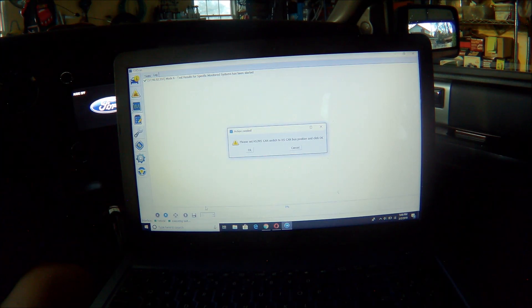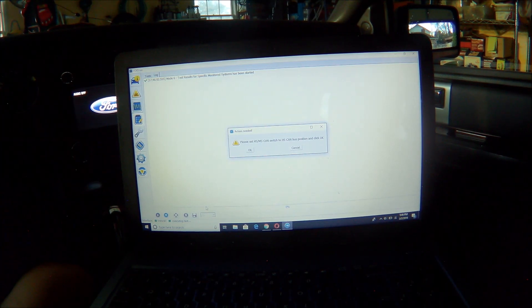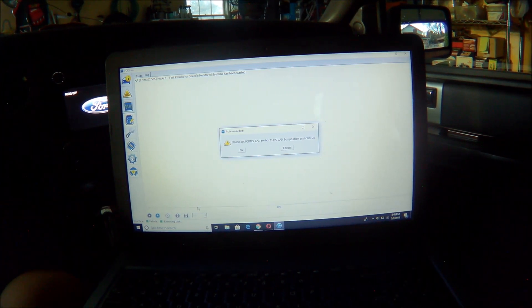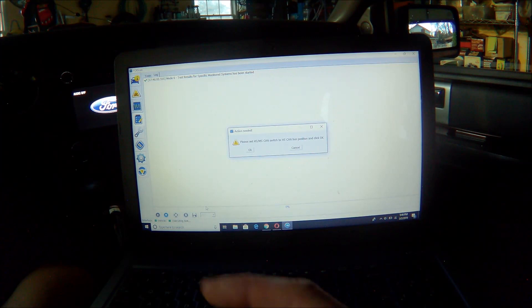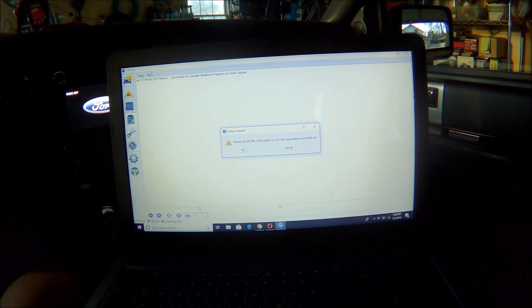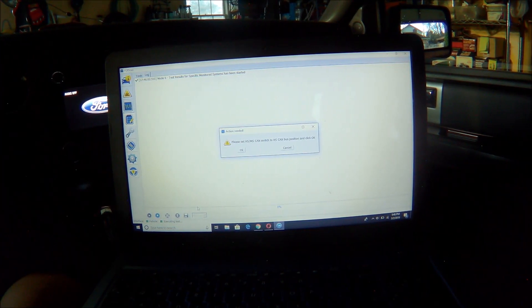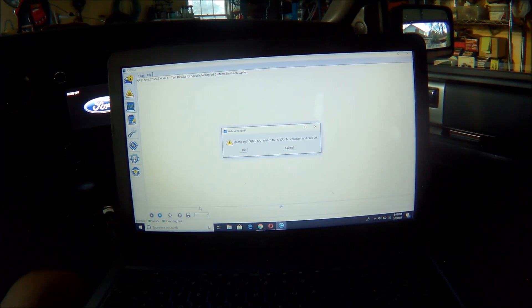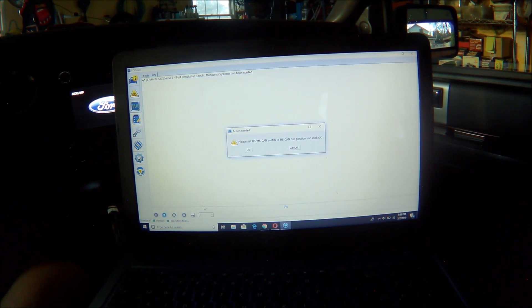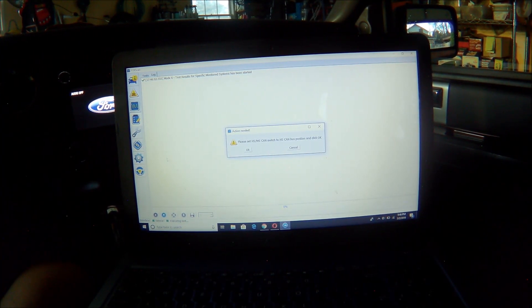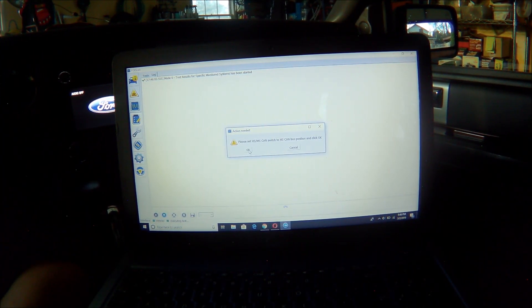And then it's asking me to make sure that my switch is in the HS CAN position. So I had just switched it to MS. Now I'm going to switch it back to HS. And if you have a regular ELM-327 device, then you don't have to touch a thing. And then I'm going to select OK.